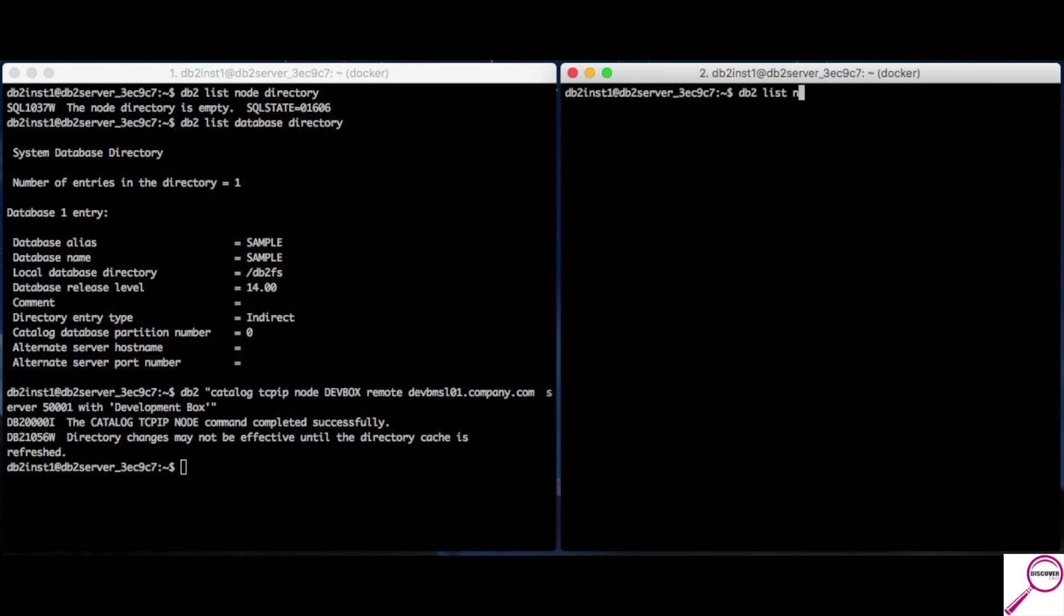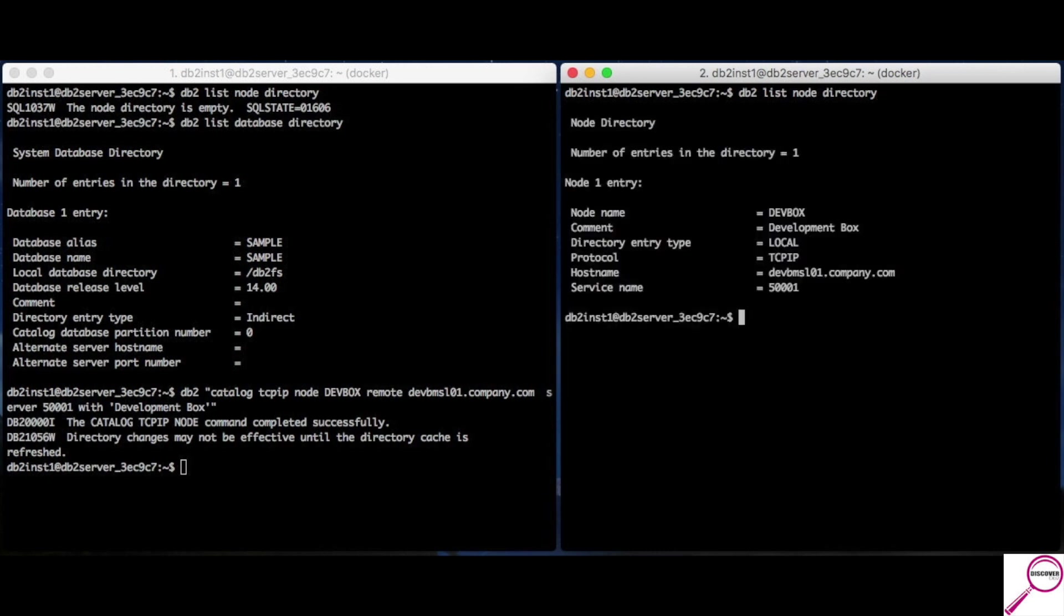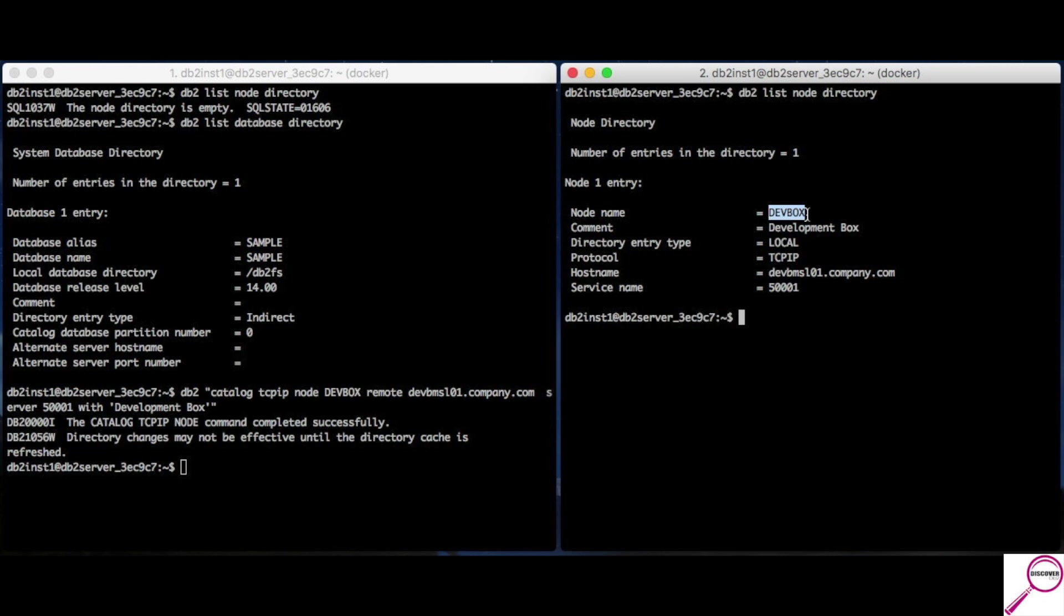So, let's take a look at what I have now. db2 list node directory. Remember, this was empty before. Boom. Here we go. We got a new node name. Although, the server is this formal name, I'm going to be referring to it as dev box. And, here's the port. Here's the front door I got to connect to. All right. So, we have a node.